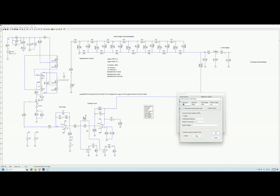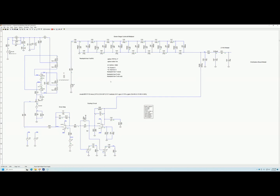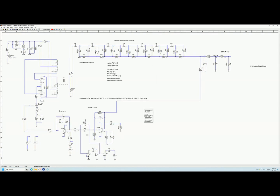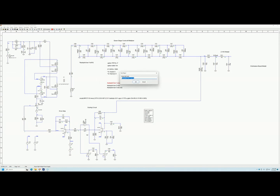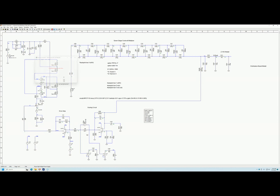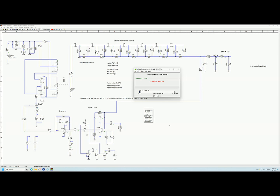I'm going to limit this to 25 milliseconds. This is the data I want to display from the initial simulation — this is the HV output. I'll change this to HV out mode and re-run the simulation.